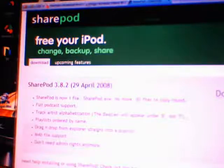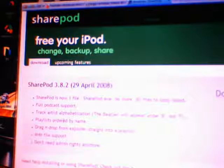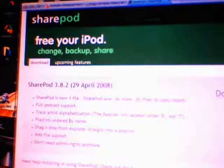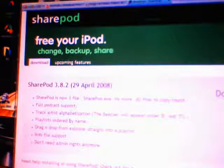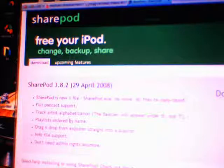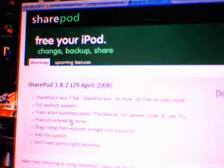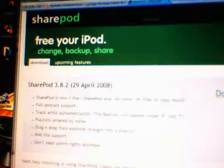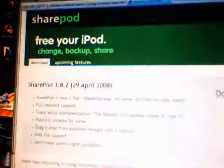Okay, here's a really quick, short tutorial on how to use SharePod.